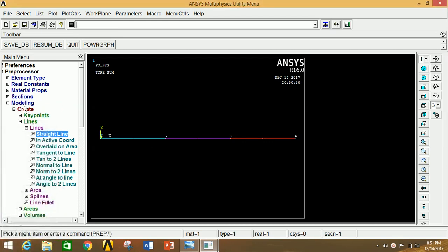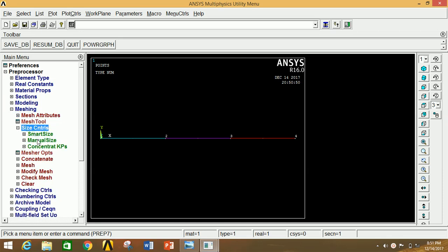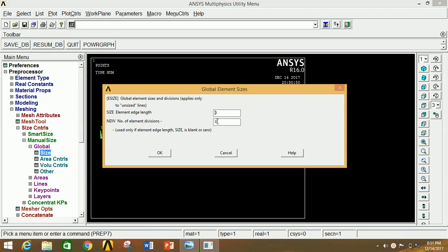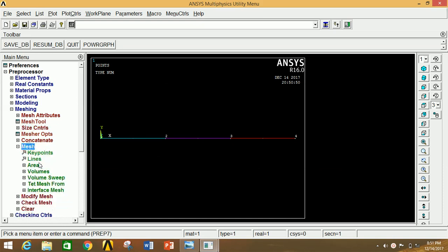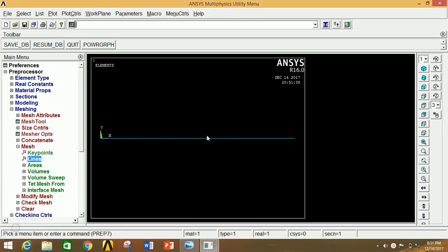Now minimize Modeling, go to Meshing, click on Size Control, click on Manual Size, click on Global, click on Size. We are going to keep the number of element divisions between two key points as 20 divisions. Now click OK. Minimize Size Control, go to Mesh, select Line, tick the box and carefully select all the lines, then click OK. Thus our meshing is done. Minimize Meshing.